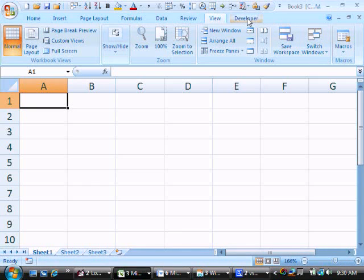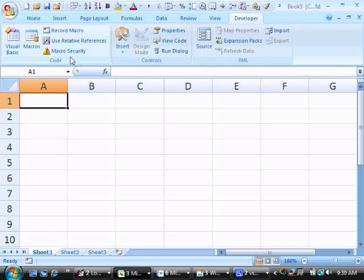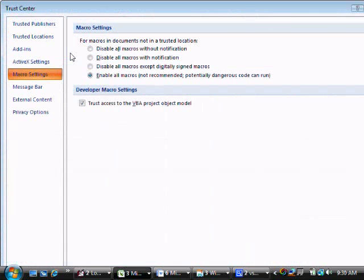The next step is to set up the macro security. I click the Developer tab and get all these new great options, and the one we're going to use is Macro Security right here. We click it and right now it's set to 'Enable All Macros,' which says not recommended and potentially dangerous.